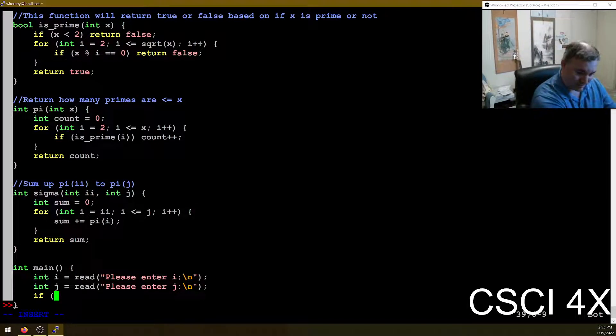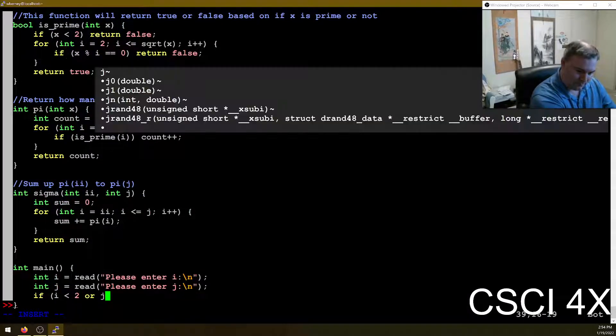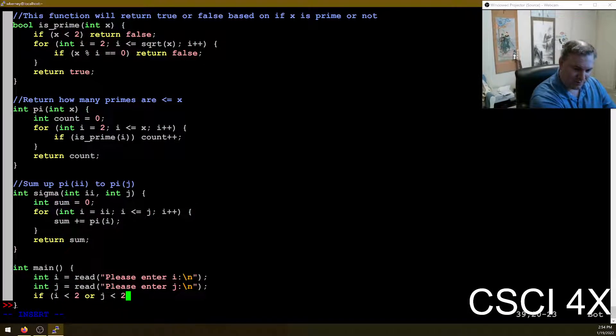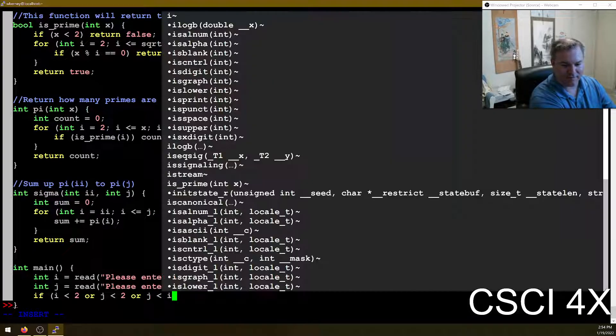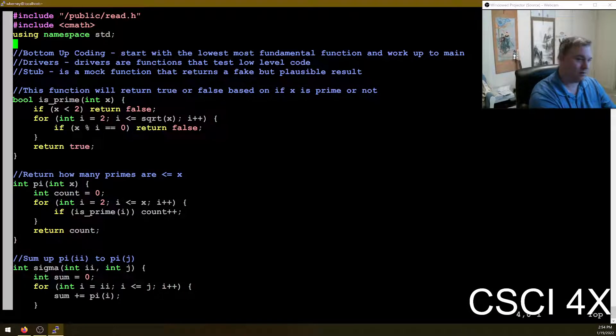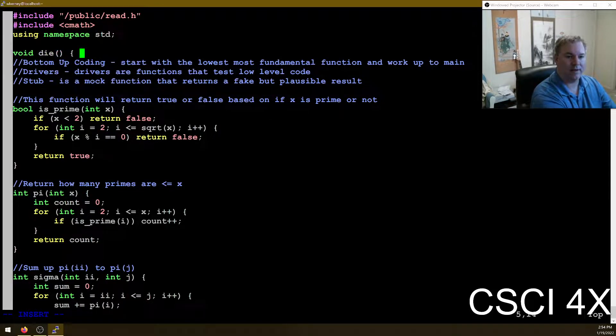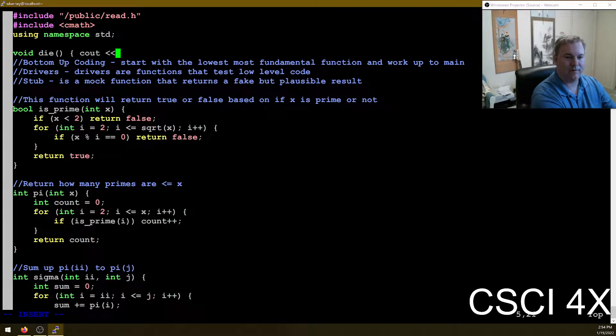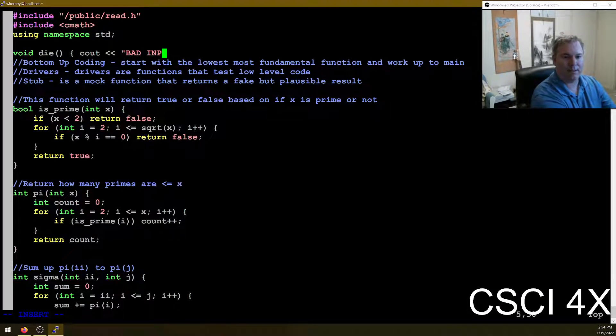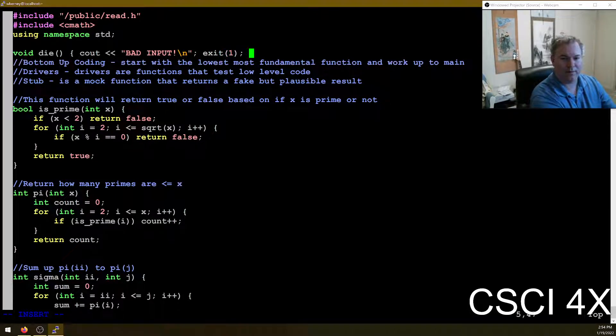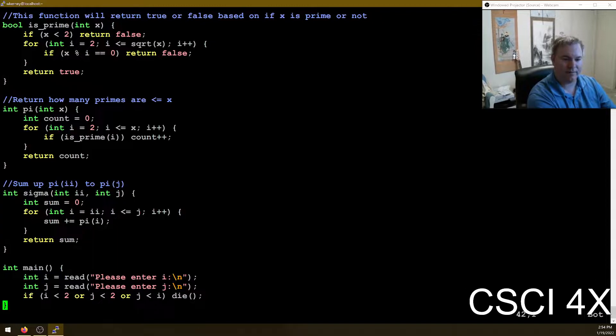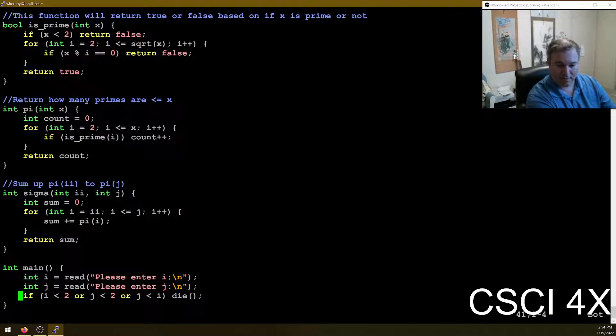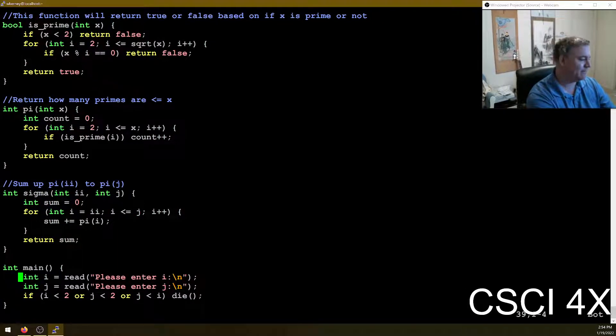Let's do some error checking. If i's less than two, or j's less than two, or j's less than i, die. So we need to write a die function. Void die. C out. Bad input. And quit. Error code. There we go. So die is done. Error checking is done. That's three points.